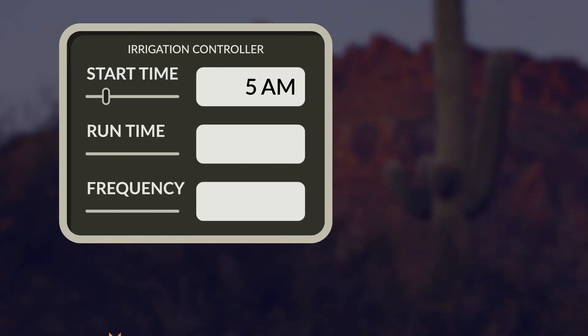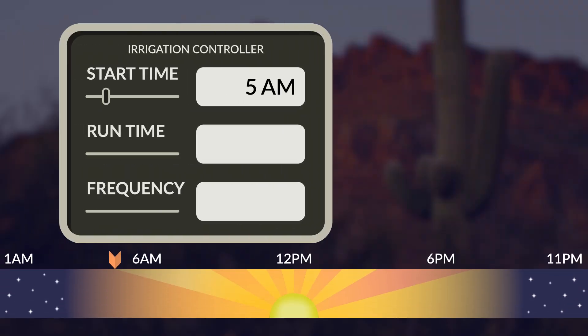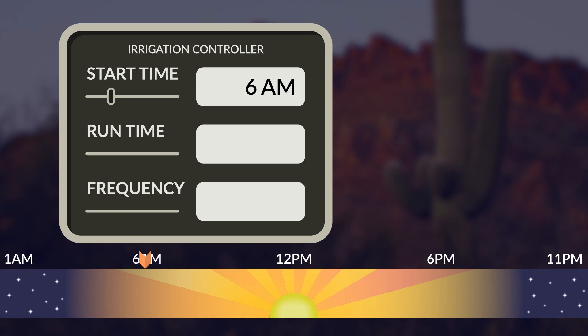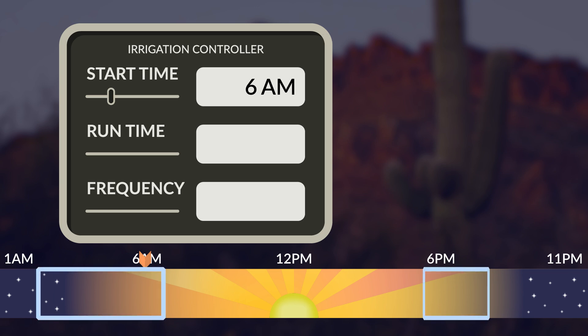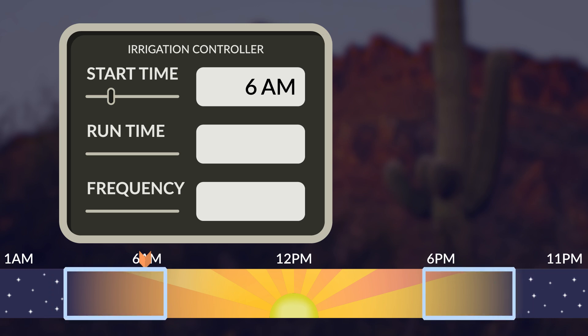Start time refers to the time of day that the irrigation system will start watering. To reduce evaporation loss, we recommend early morning or evening. Not too early or too late though, so that you can observe any issues when your system is running.